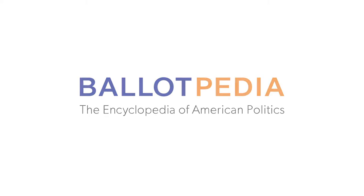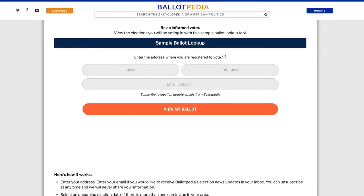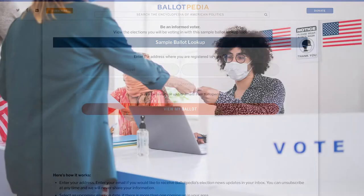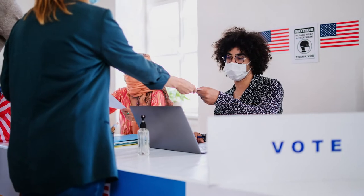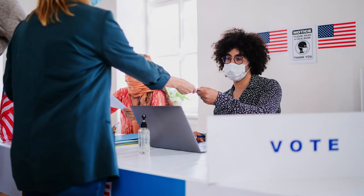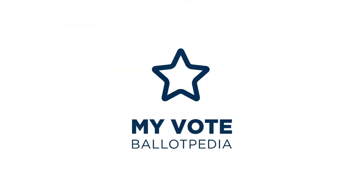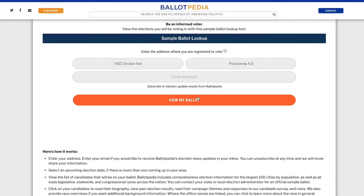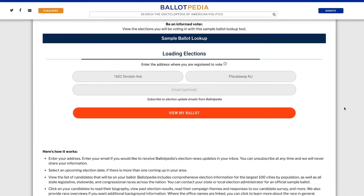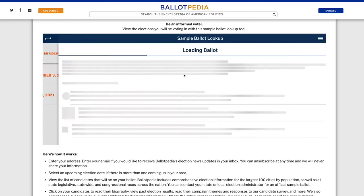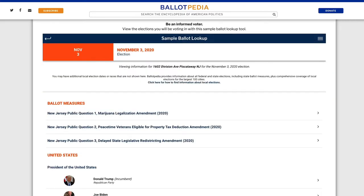Welcome to My Vote Ballotpedia, our sample ballot lookup tool. Whenever elections are coming up, we can help you get ready to cast your ballot. With My Vote Ballotpedia, you can learn about each state and federal election on your ballot so that you can feel fully informed ahead of Election Day.